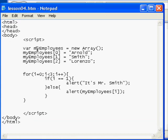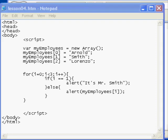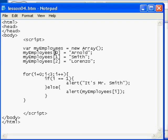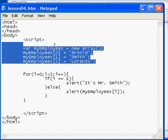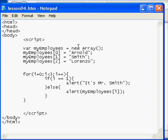An array is simply a variable that stores more than one value on a single object. Our object in this case is called myEmployees. By using square brackets and a numeric key, we're able to populate more than one value in that single array. We also defined that array initially as a new array.